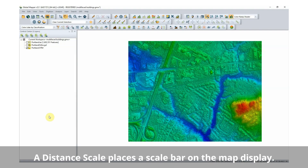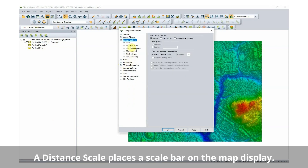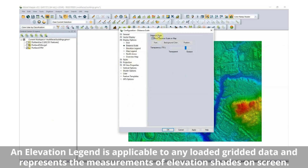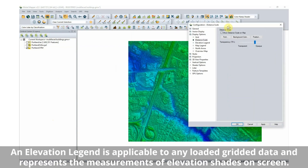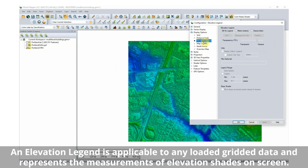The Distance Scale option places a scale bar on the map display which adjusts automatically to show the displayed screen's actual scale. An elevation legend is applicable to any gridded data that has been loaded as a terrain, such as an elevation or density map.